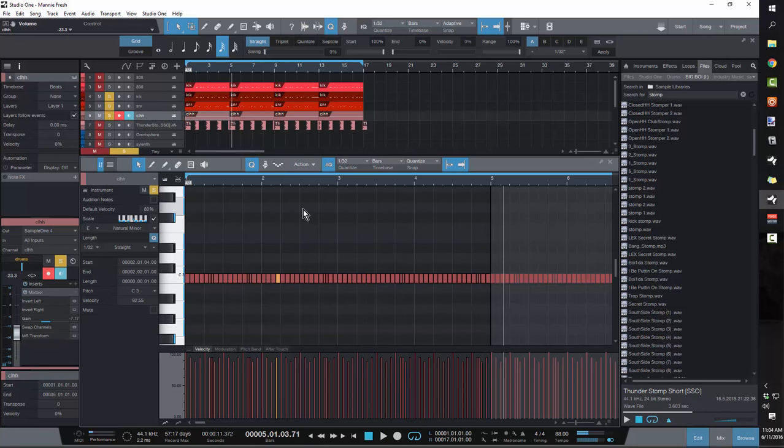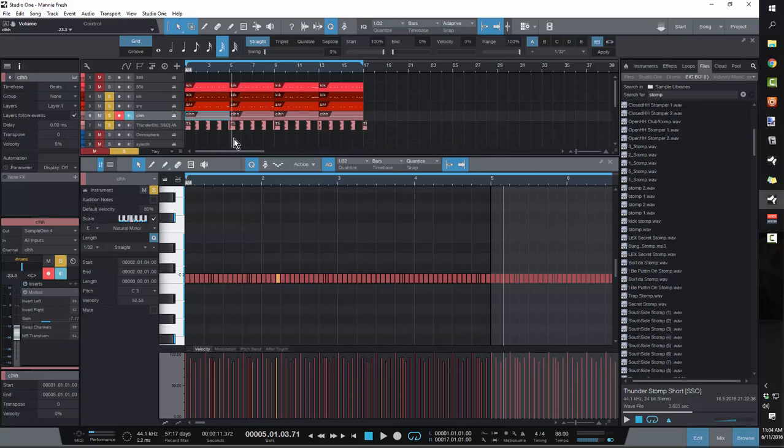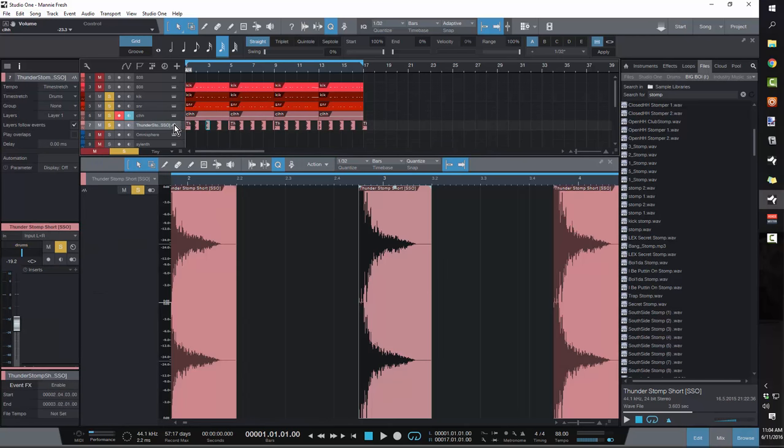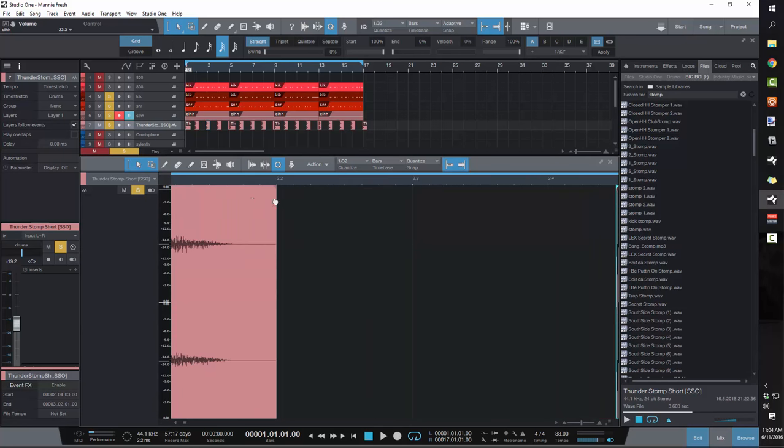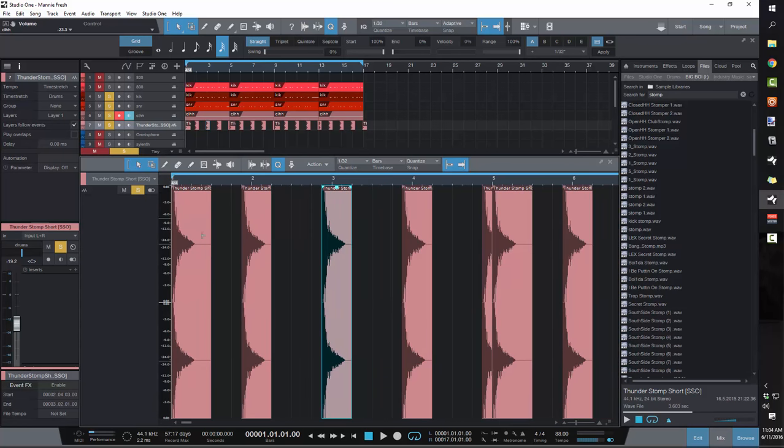And instantly, instantly right there, just based off of that snare roll, these hi-hats and that kick pattern, like you can already, you're already getting the Manny vibe.